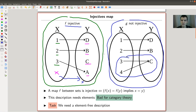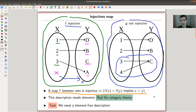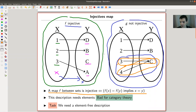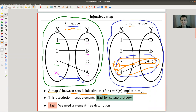Here's an example of a non-injective map — two elements map to the same point. More formally, a map between sets is injective if and only if f(x) = f(y) implies x = y. In the non-injective example, f(x) = f(y) but x and y are different, so it's not injective.